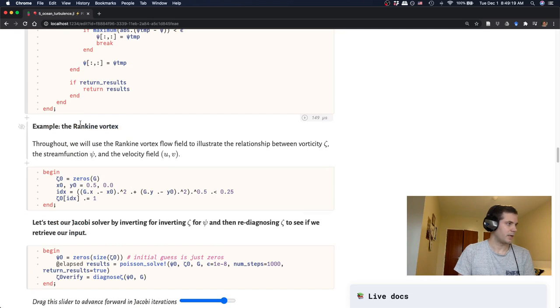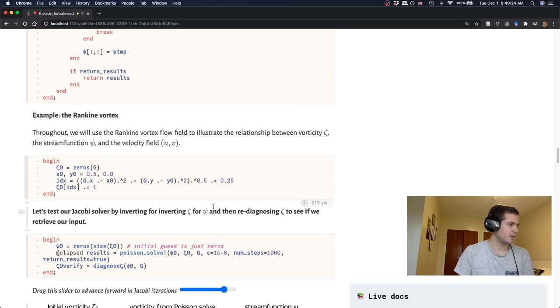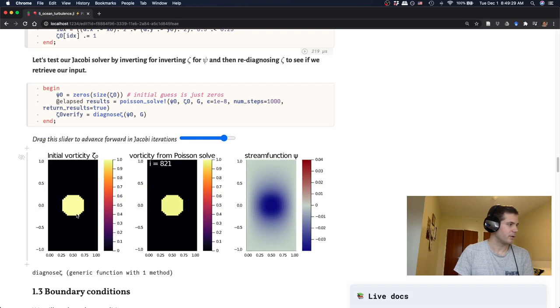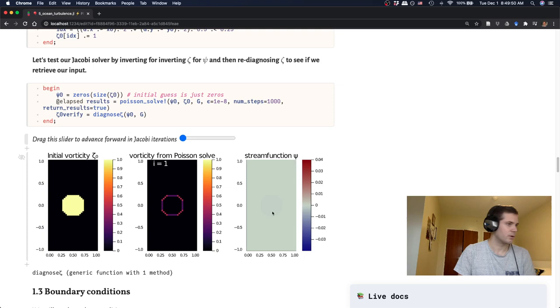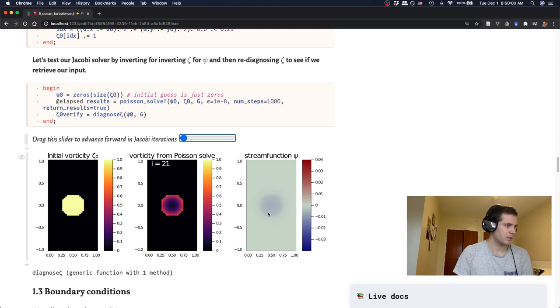So to illustrate how this process works, we're going to do the example of the Rankine vortex, which we've seen before. So I've just initialized it here. Basically it has initial vorticity of one in a circle in the middle of the domain, and then zero everywhere else. And so in the Poisson solve, or the Jacobi iteration, what we do is we start with a guess for the initial vorticity, which is just zero everywhere. Or equivalently a stream function, which is zero everywhere. And then we're just going to go through the iterations one by one and see how it converges.